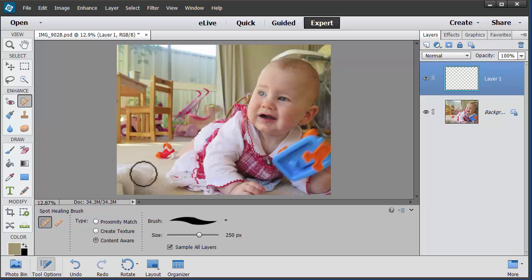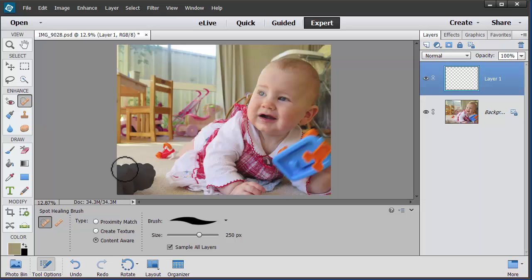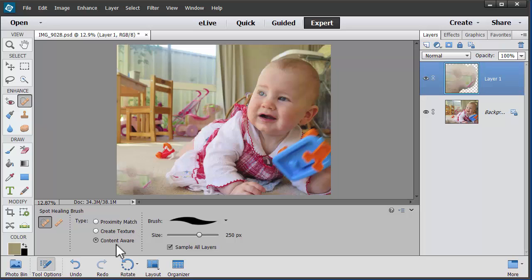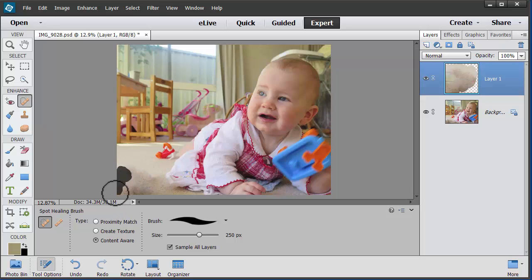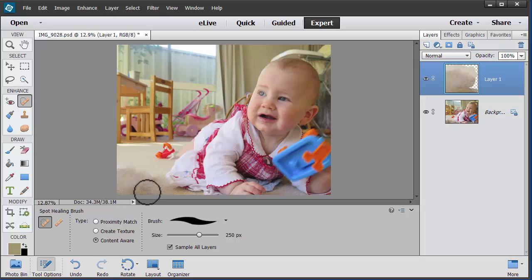So there's this spill cloth here — we'll get rid of that. As you'll notice it's in content-aware mode, so it's trying its best to match in with the carpet. Let's continue to fix that one up.